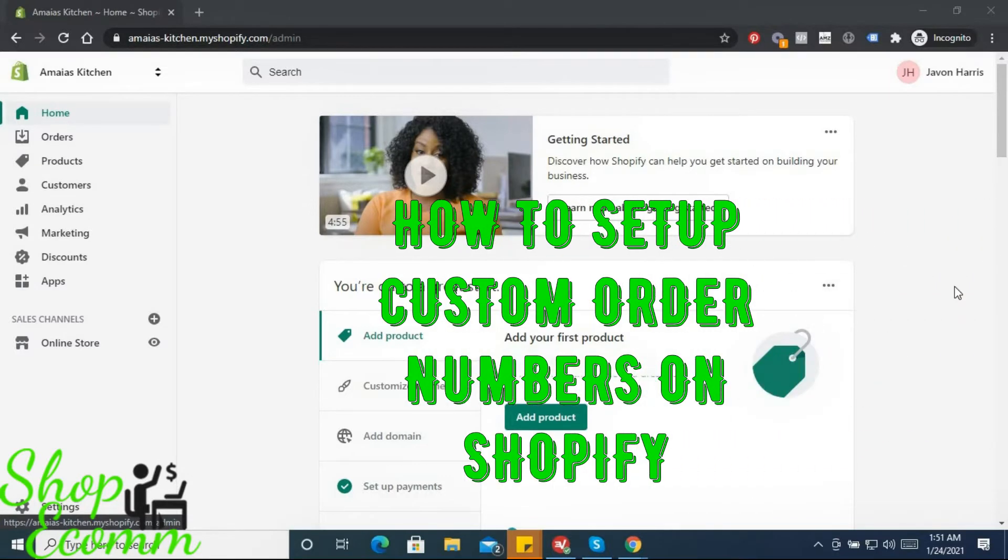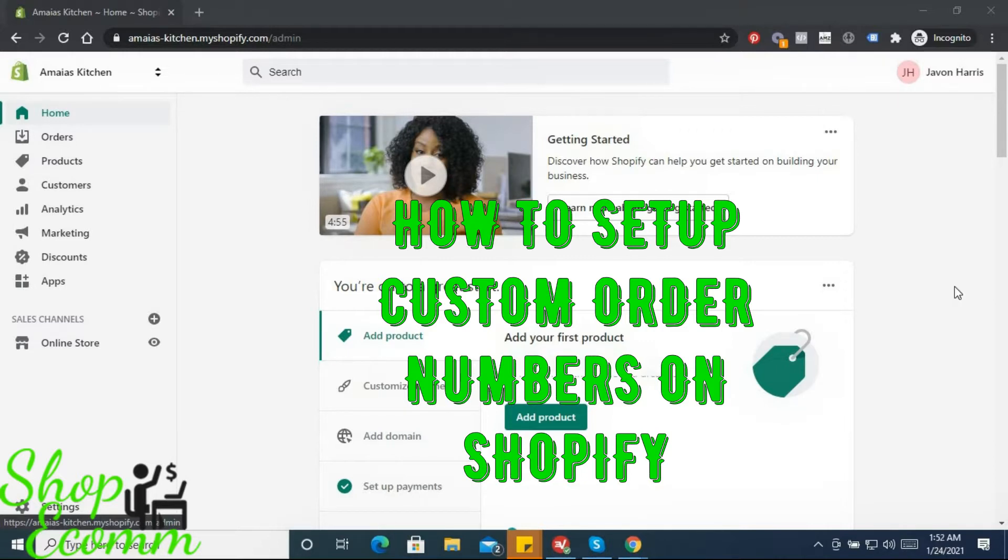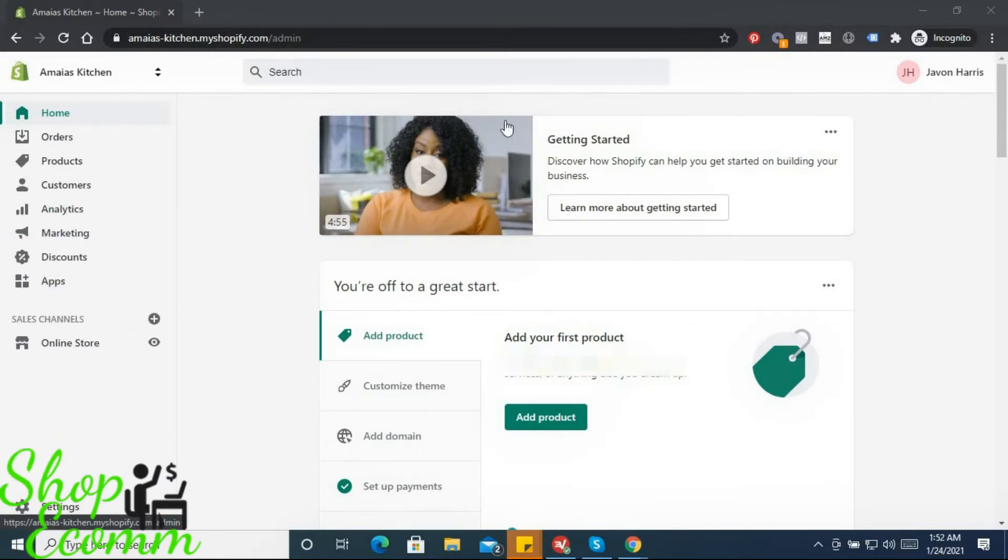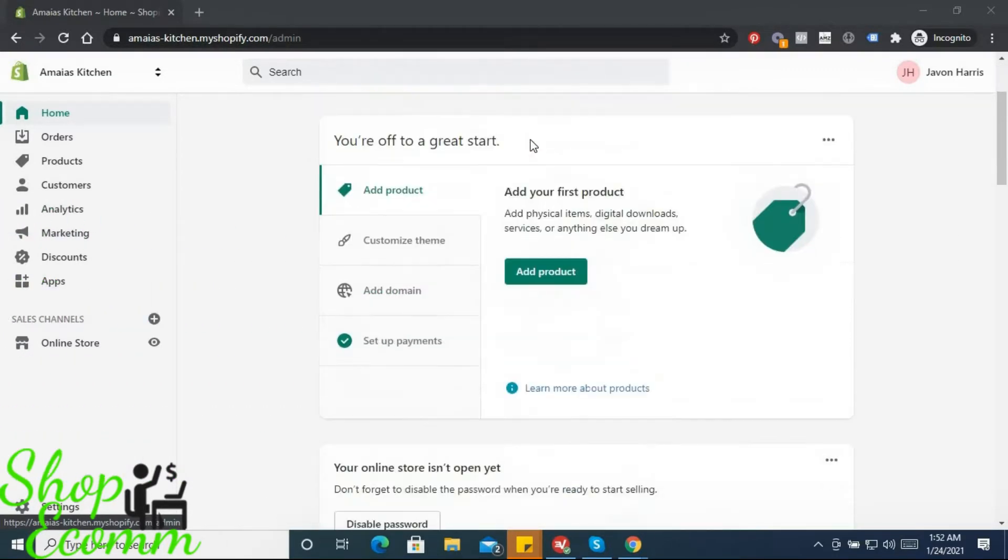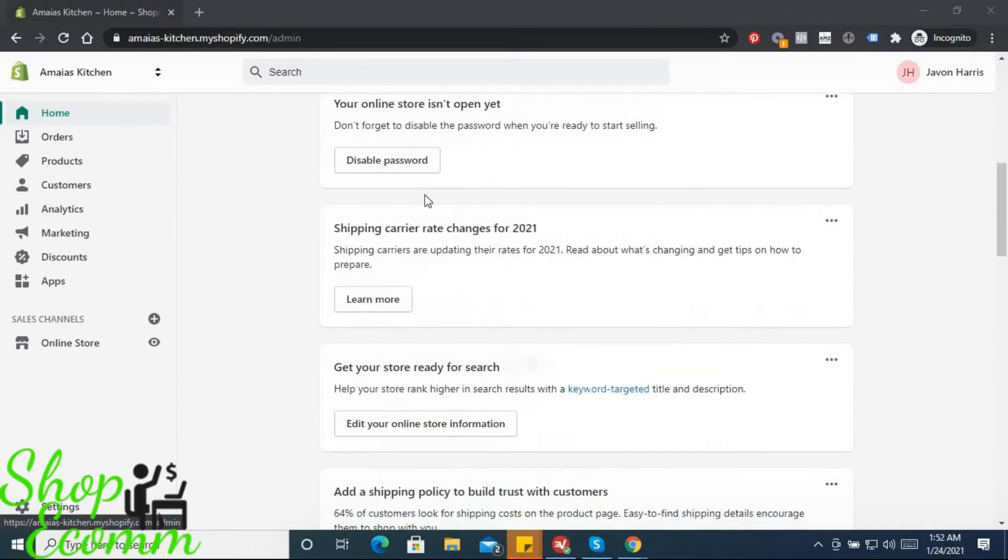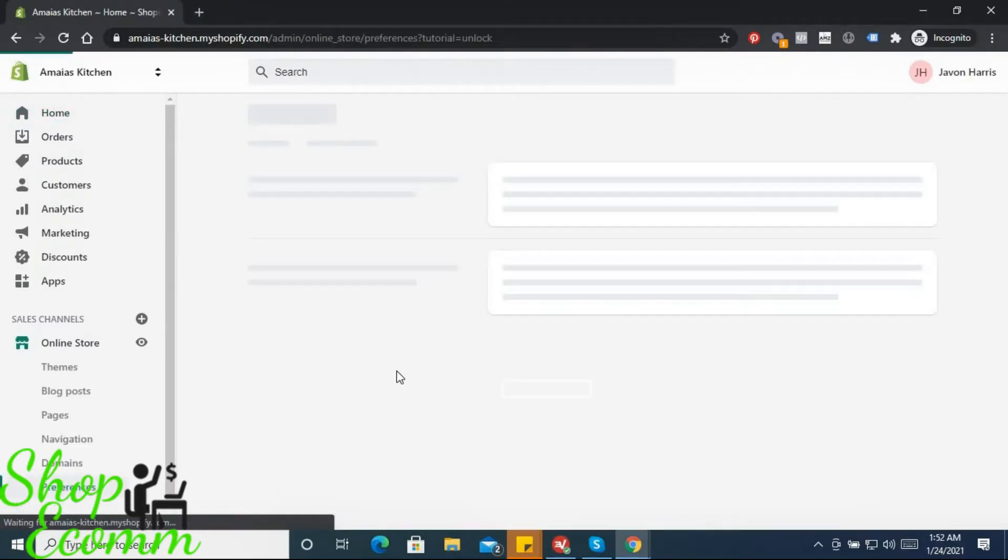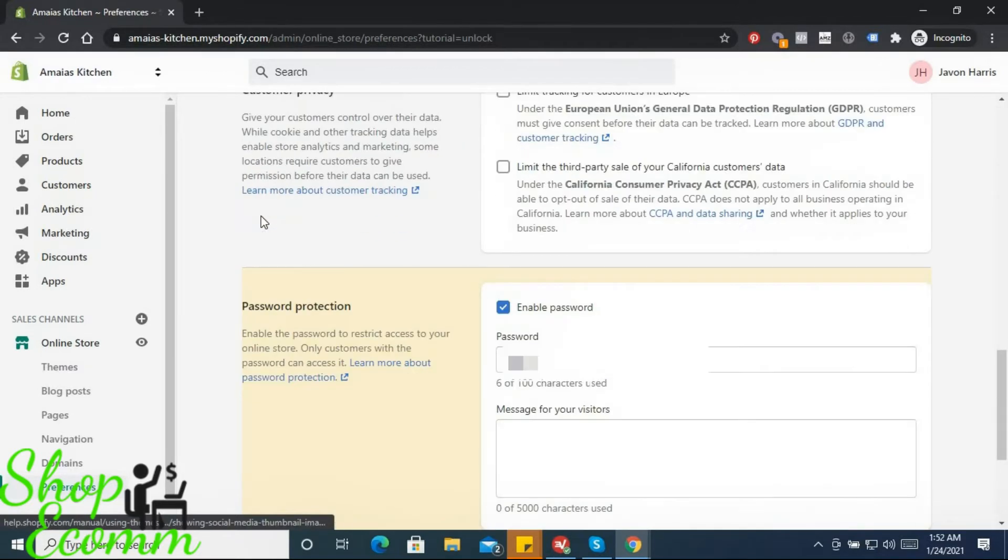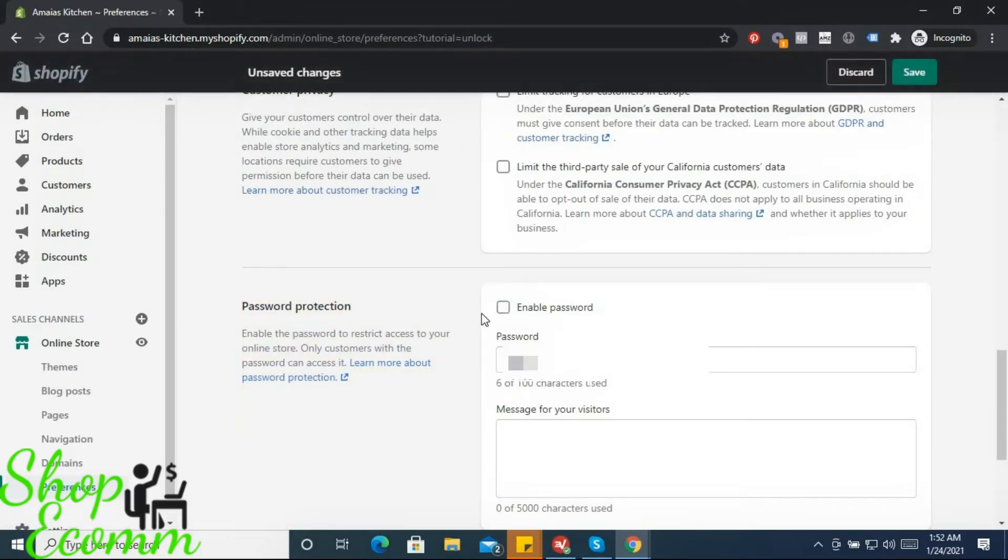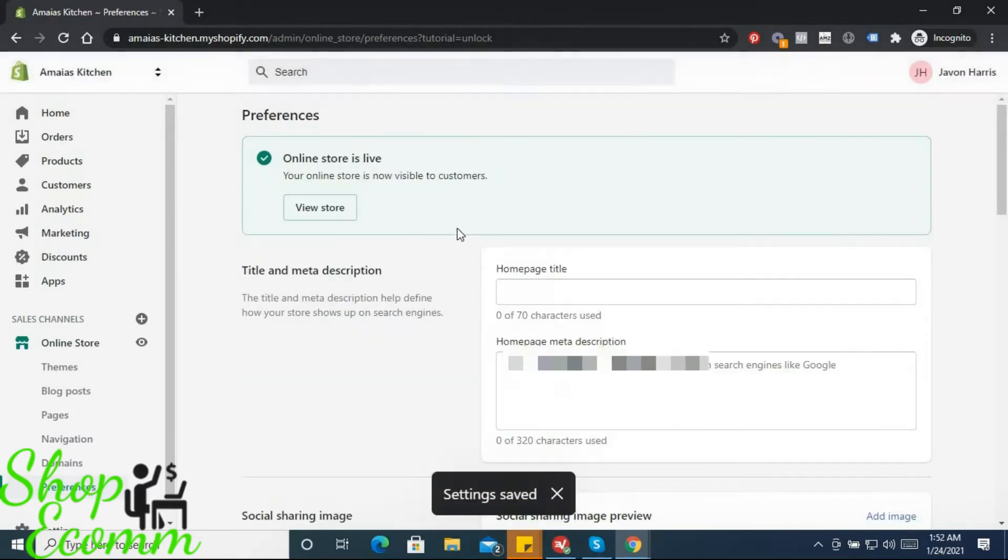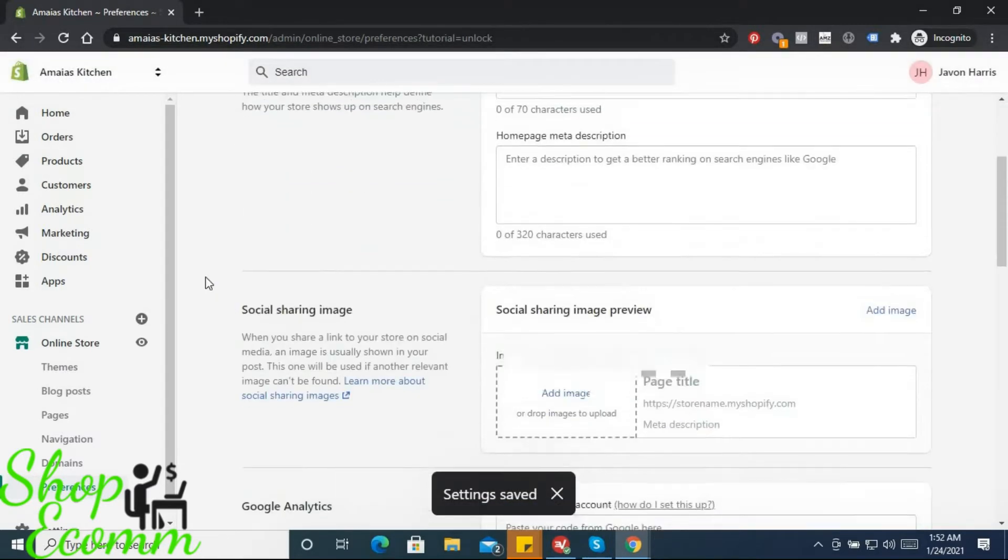Hey, good morning guys, welcome to Amaya's Kitchen. Today we'll be doing general settings, the most basic settings, the first set of things to do once you've opened your store. Before anything else, let's scroll down and disable password. That's the first thing we need to do - disable the password, click Save.